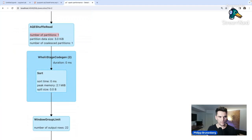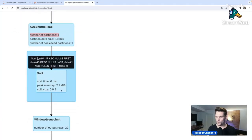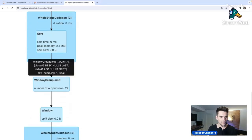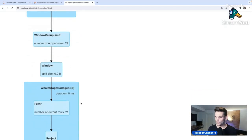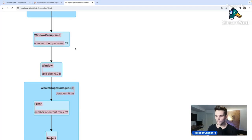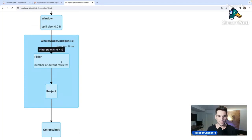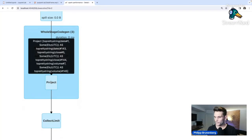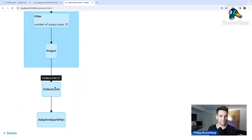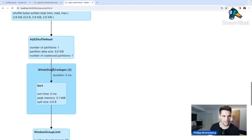Then there's a second stage: another sort within each year, then the WindowGroupLimit again — output is only 22 rows. Why 22? Because show limits output to 20 rows, so Spark says it only needs to find 22 years. That's another optimization. Then we apply the actual window function, filter to keep only rank one, and do the final projection selecting date, close, and volume.